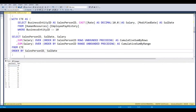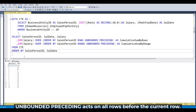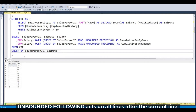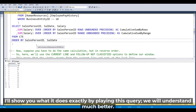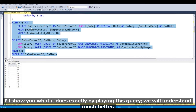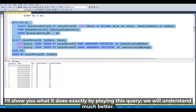RANGE UNBOUNDED PRECEDING acts on all the rows before the current row. UNBOUNDED FOLLOWING acts on all lines after the current line, relative to the current row. I will show you what it does exactly by running this query so we will understand much better.